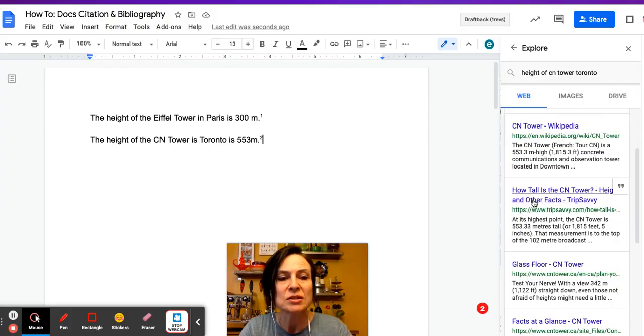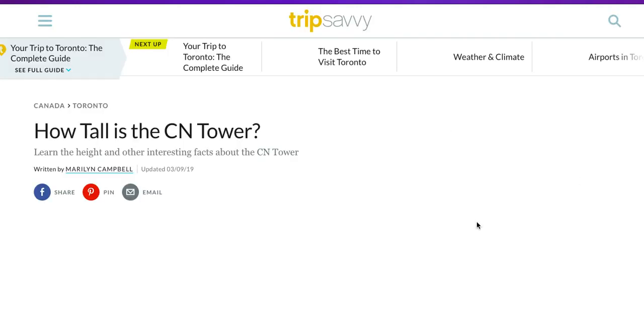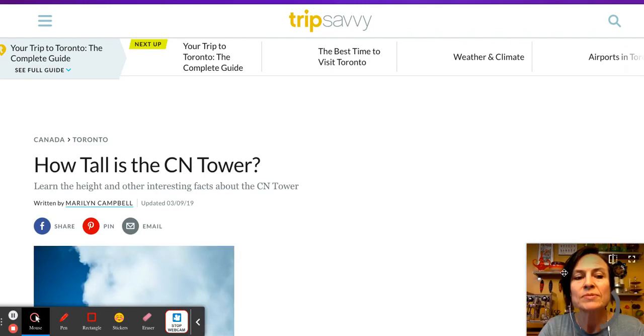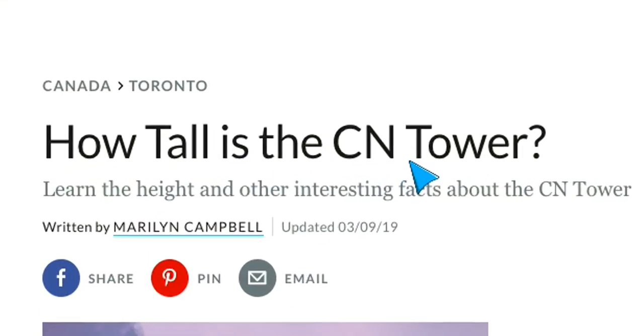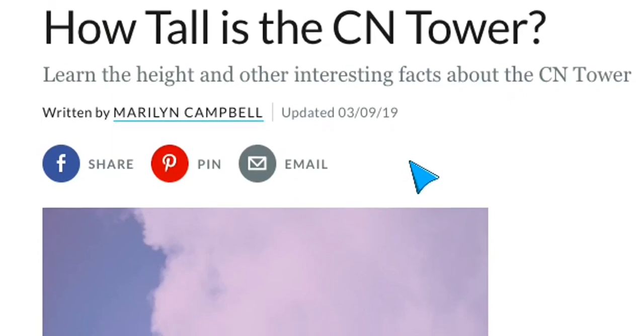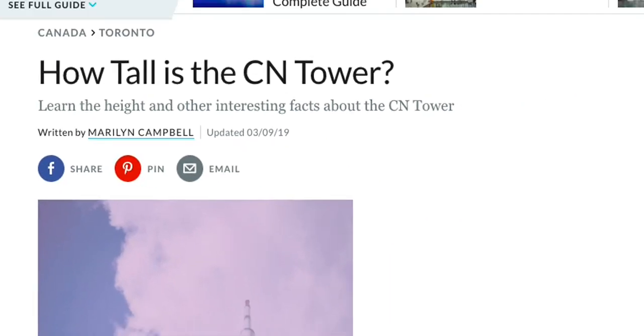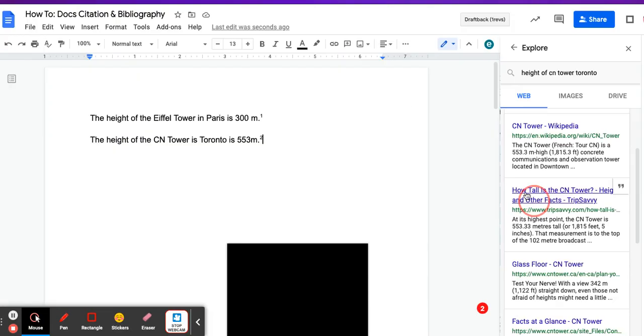Now I want citations. So I'm going to click on the actual website, and I'm going to take note of some of the details here. So the website is called Trip Savvy, and How Tall is the CN Tower is the title. Marilyn Campbell and March 9th. All right, all things that I will need to know.